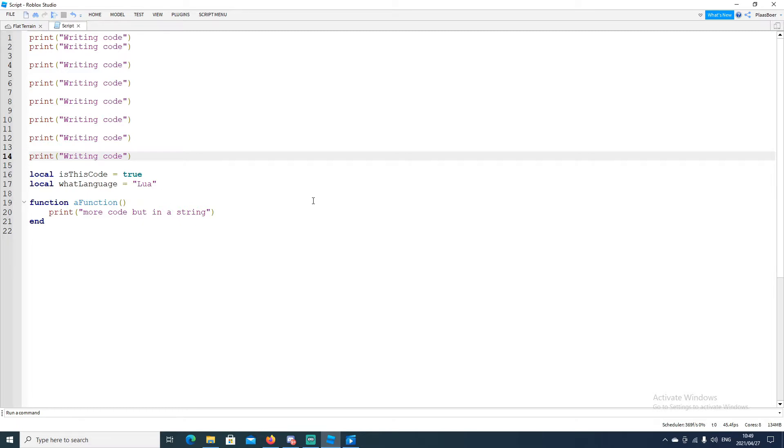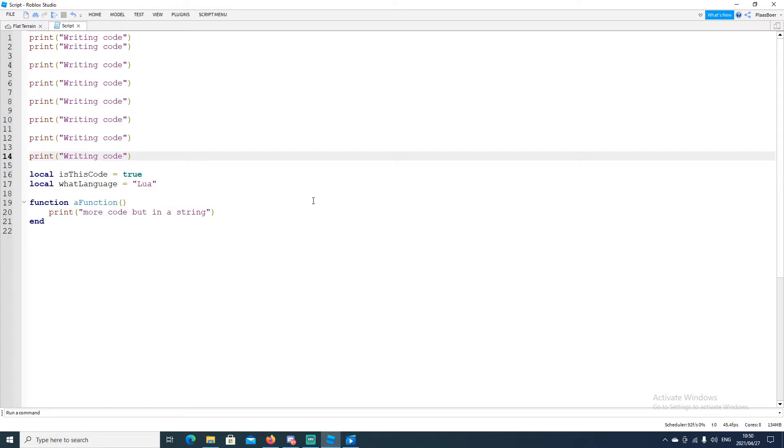Think of the language I'm speaking now, English. I follow certain rules like grammar rules, etc. Lua also follows rules. And it's important to know these rules.